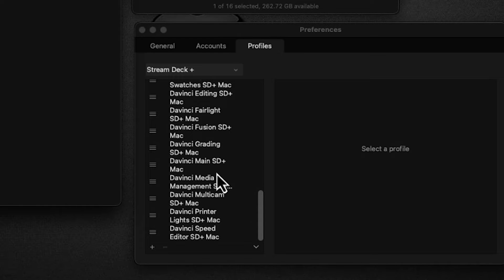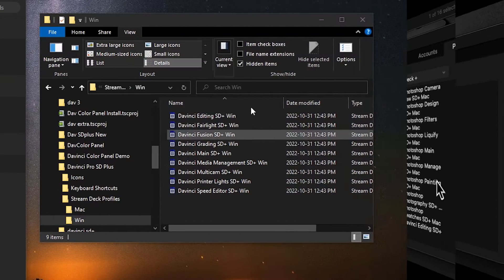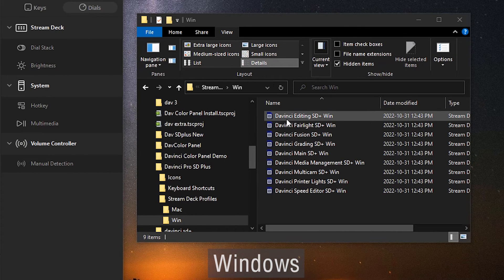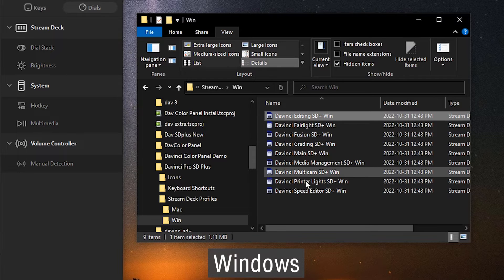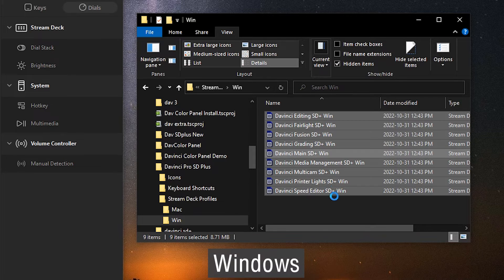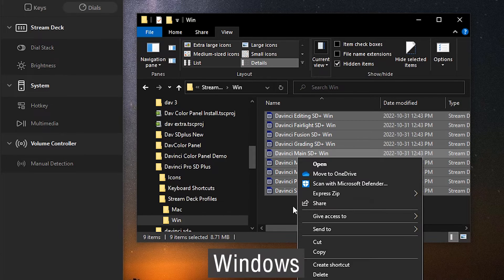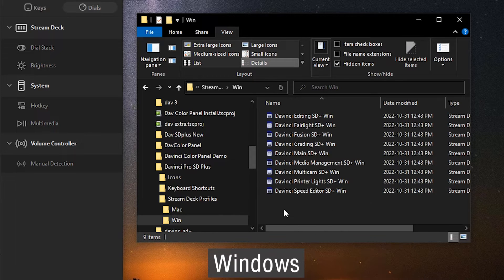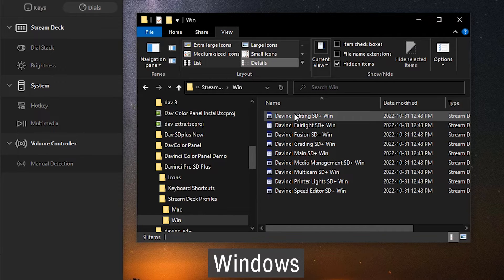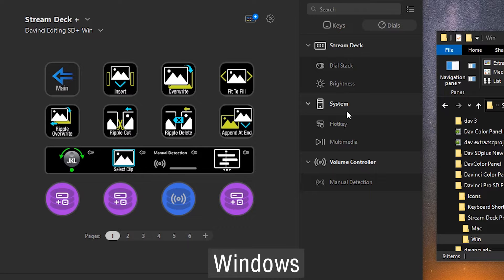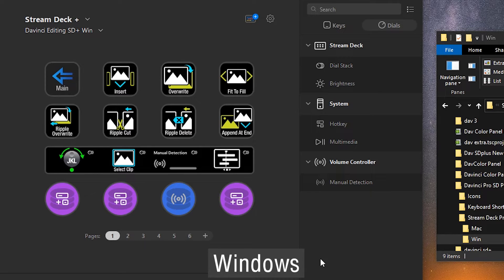On Windows, you can't select all of these and right-click to open them with Stream Deck—it doesn't work that way. You have to import them one by one. Once imported, the one thing unique to Windows is...